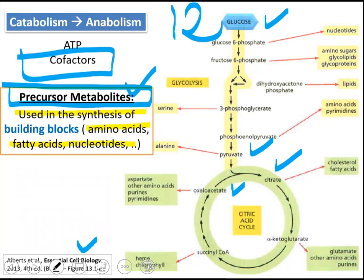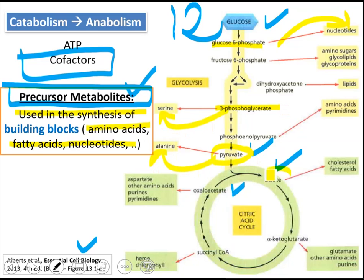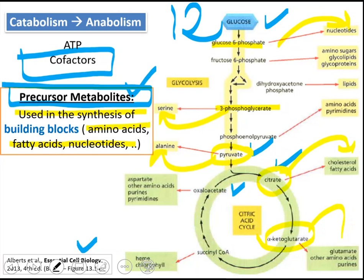For example, glucose-6-phosphate is a precursor metabolite used in the synthesis of nucleotides. 3-phosphoglycerate, within the glycolytic pathway, is used for the synthesis of the amino acid serine. Pyruvate is also a precursor metabolite, used for the synthesis of the amino acid alanine. Citrate is used in the synthesis of cholesterol and fatty acids. Alpha-ketoglutarate is used in the synthesis of amino acid glutamate, other amino acids, and nucleotides. Oxaloacetate and succinyl-CoA are precursors as well. Dihydroxyacetone phosphate, a 3-carbon molecule, is used in the synthesis of lipids.